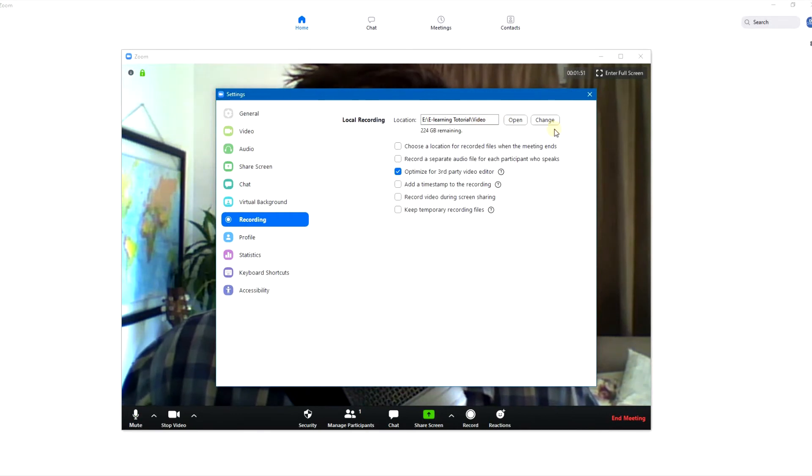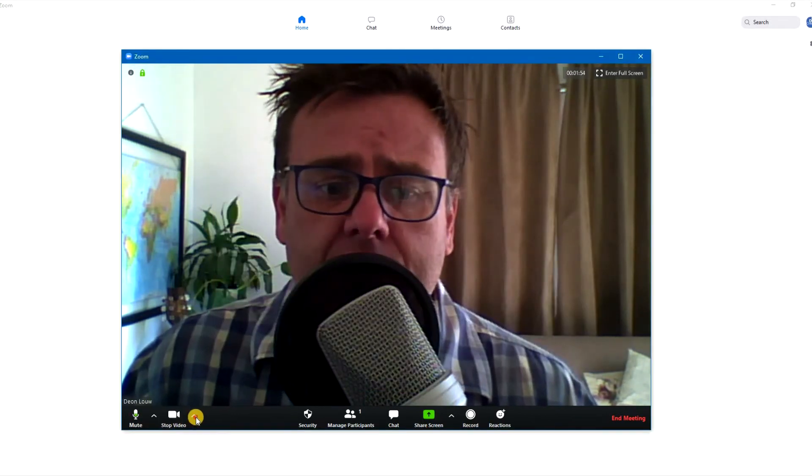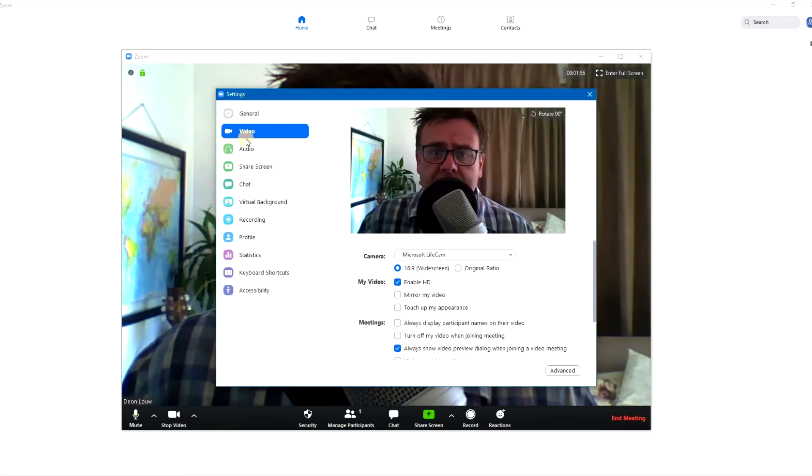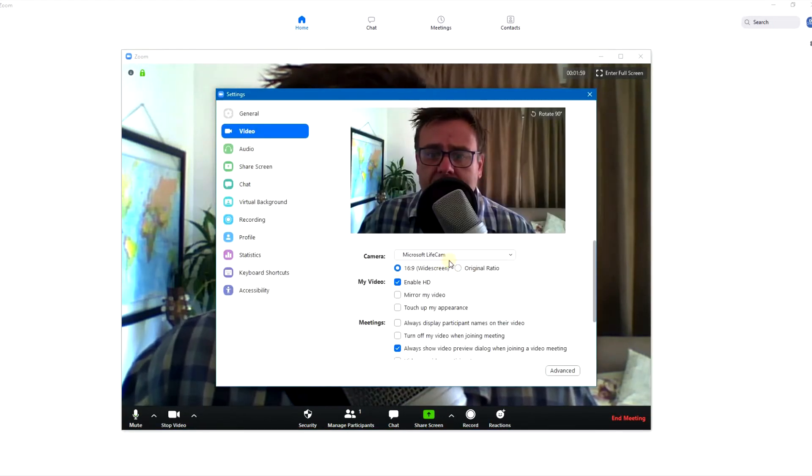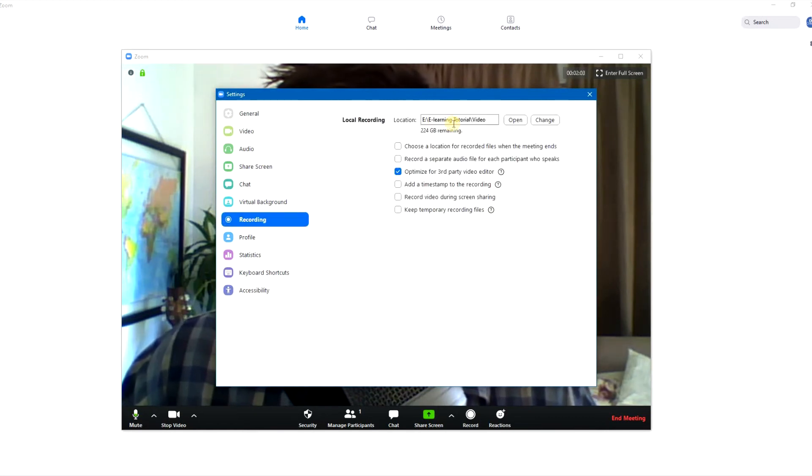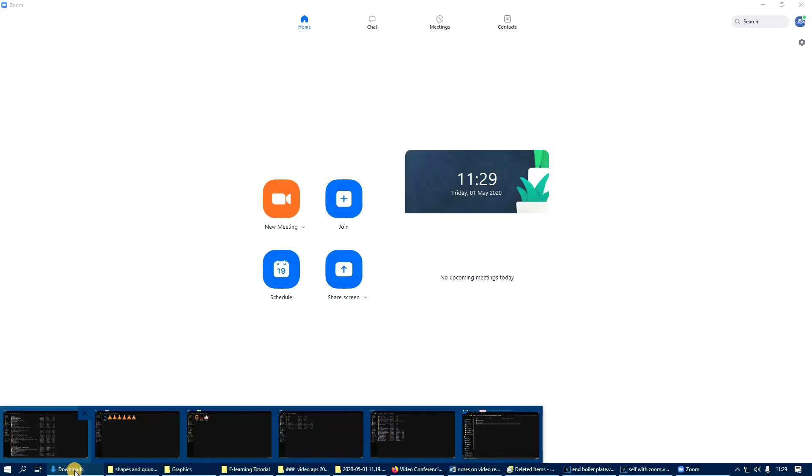Right, so just run through that again. You go to video, you go to the arrow, you go to video settings, you choose 16 by 9. If you're so inclined, you can forget about all of the rest of the stuff. If you go to Recording, you just pay attention to where the videos are being saved.